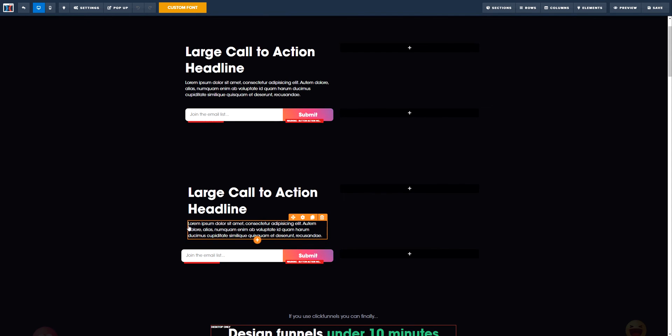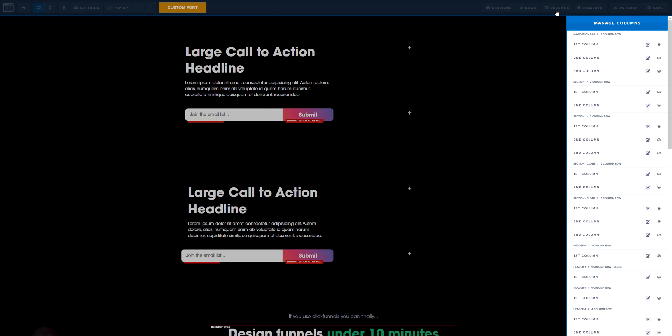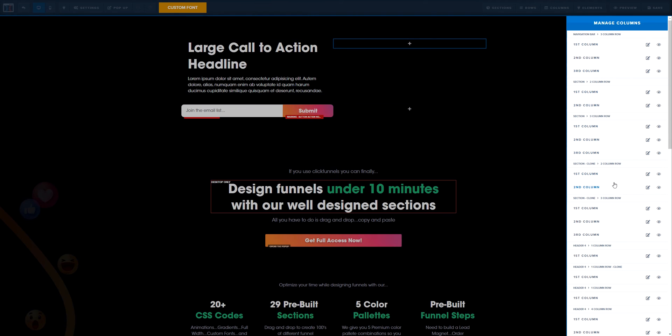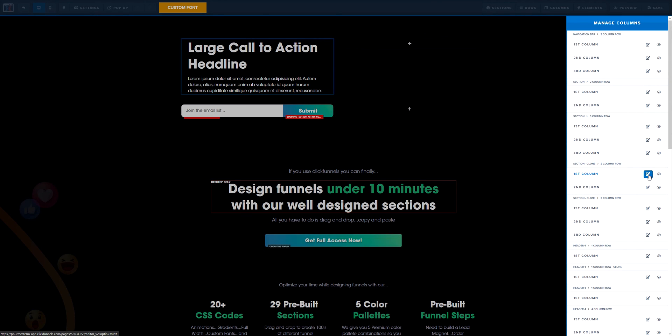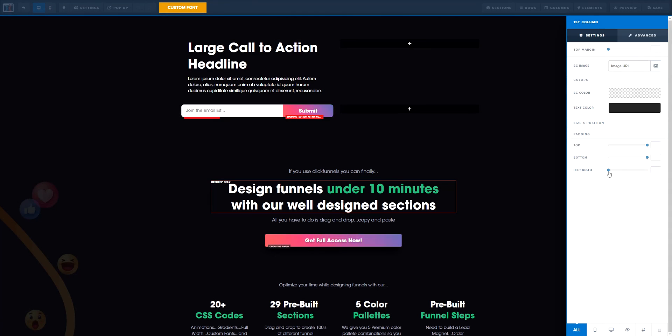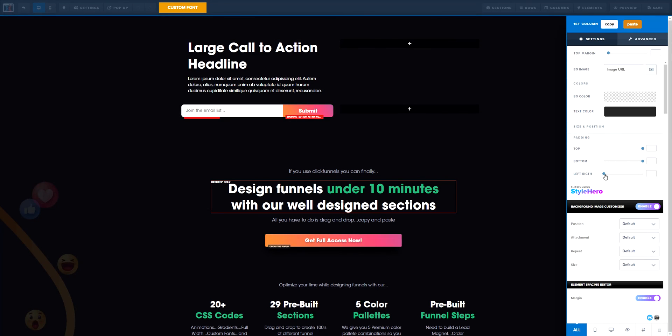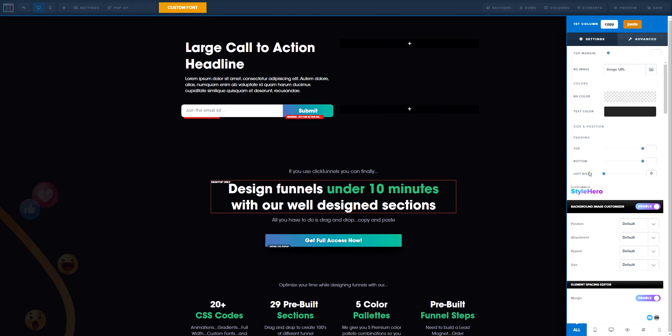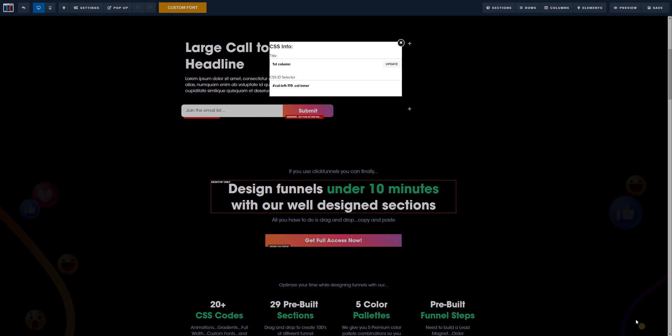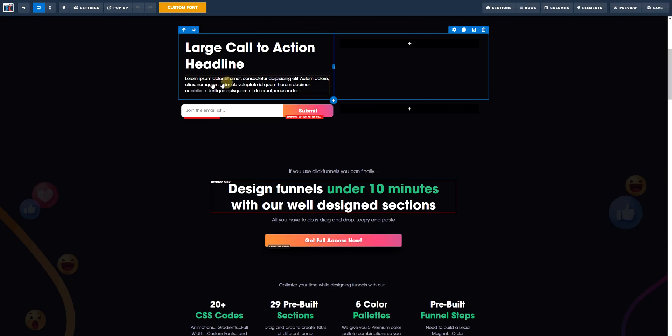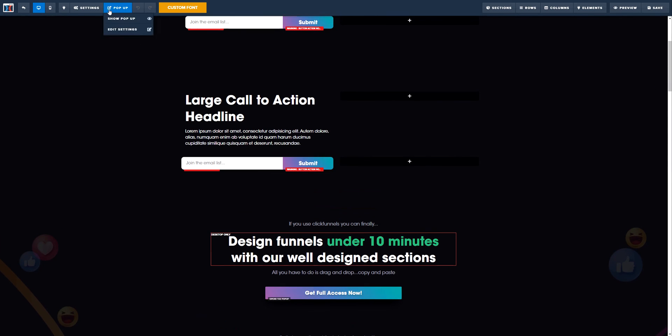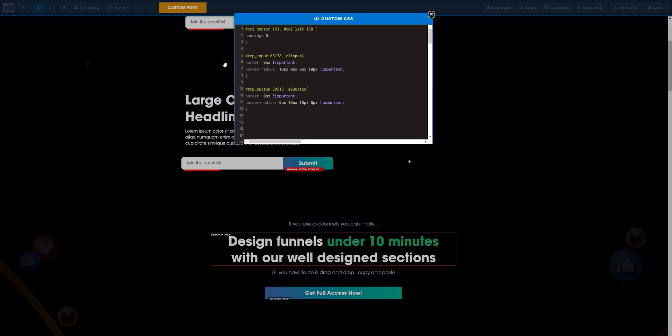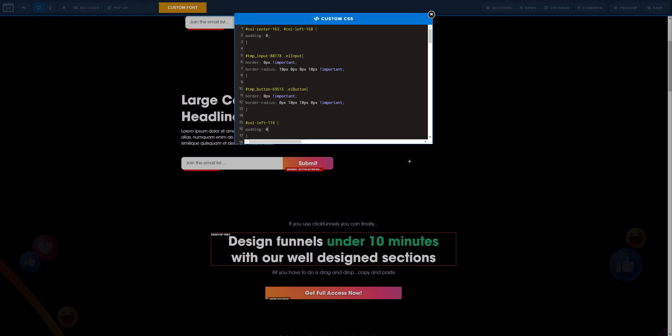What we're going to do for this example is we're going to go to columns, and we are going to check for this large call to action row. We're going to click there and drag left to the right. We're going to copy the CSS info, just that one. Now we're going to go to custom and lastly, we are going to go to setting, padding, zero, and then voila.